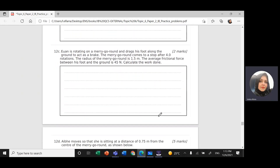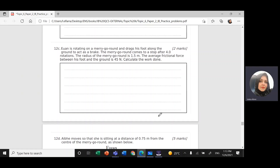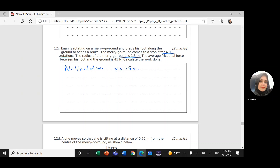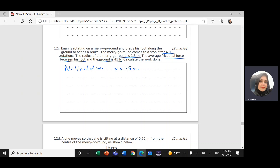Part C: E1 is rotating on a merry-go-round and drags his foot along the ground to act as a brake. The merry-go-round comes to a stop after four rotations. The radius of the merry-go-round R is 1.5 meters. The average frictional force between his foot and the ground — the frictional force F equals 45 Newtons. Calculate the work done.